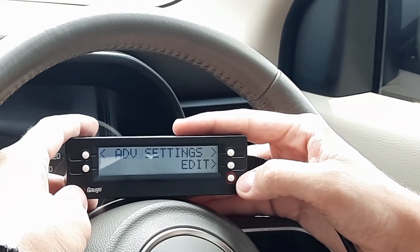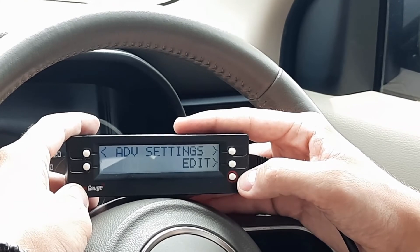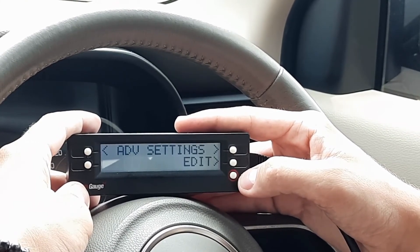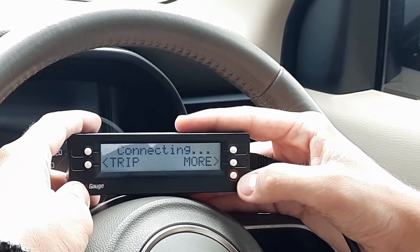Next up we have advanced settings, but we're not going to cover this in this video — we will do a dedicated video on advanced settings. Okay, thank you.